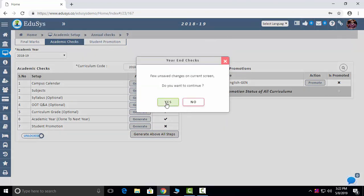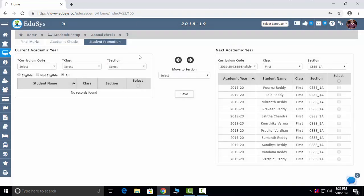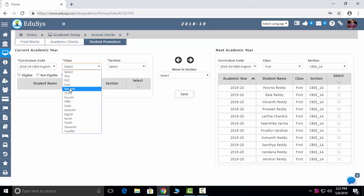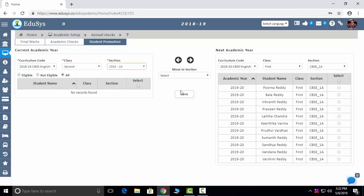Student Promotions: you can promote students in this screen. Just select the section and you can promote all students and move them to the next class.